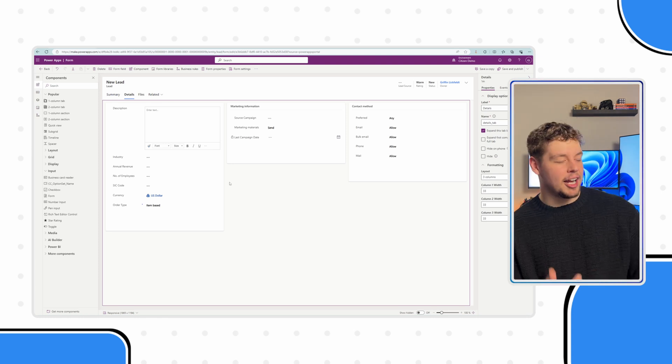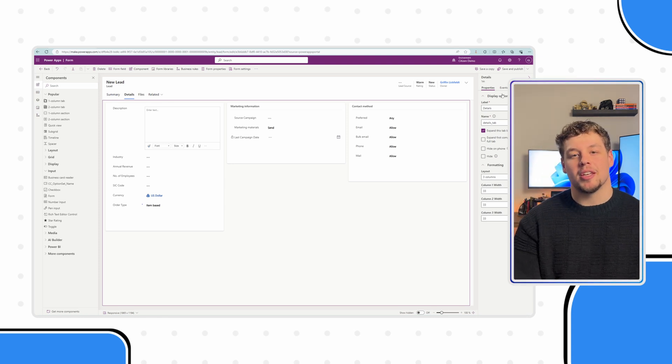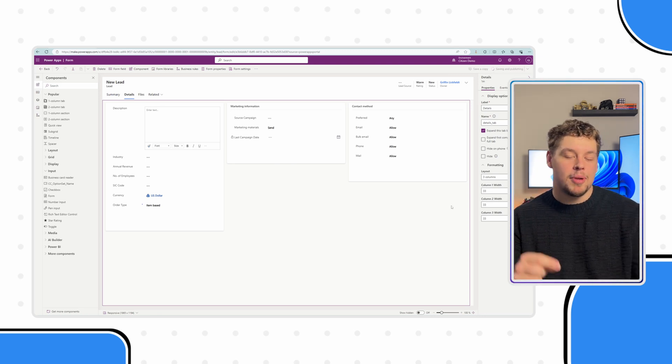Again, I know I'm not doing that, but let's keep it between us. You're doing a good job of keeping these secrets. Let's go ahead and save and publish.